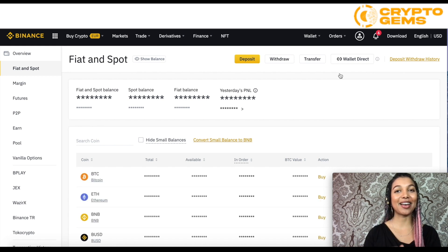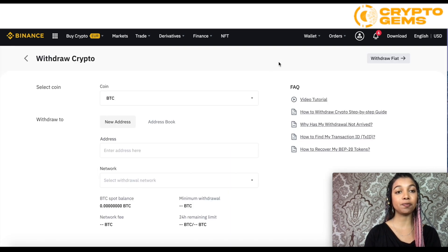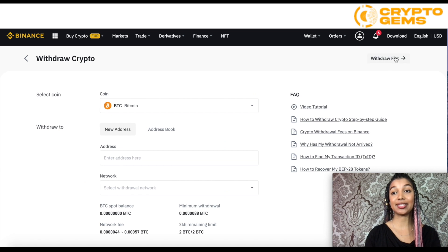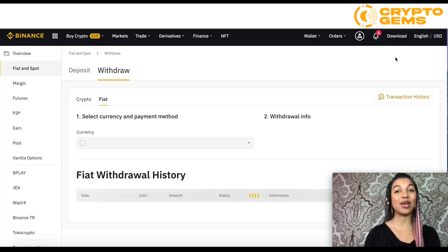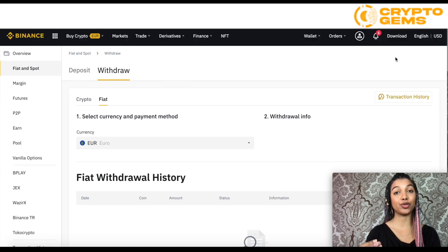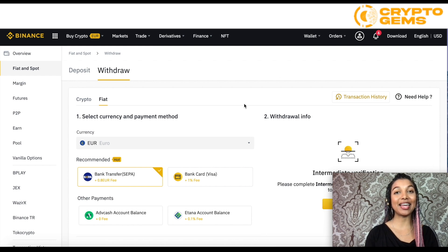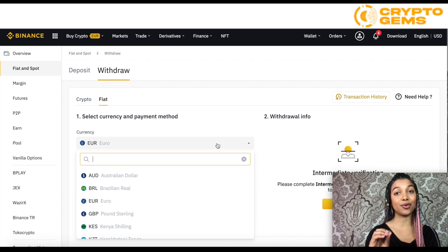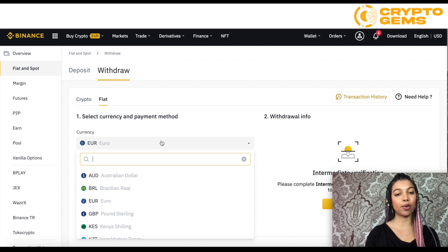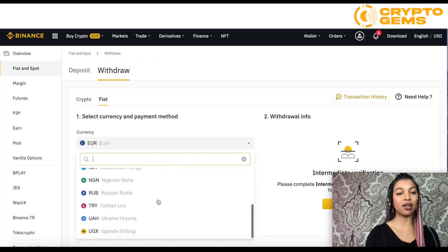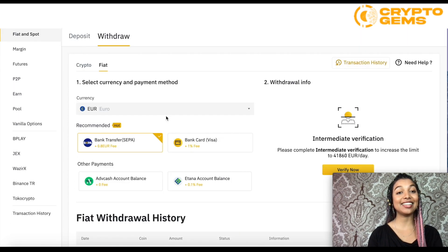Let's first go over fiat. From here, go to withdraw, then select where it says withdraw fiat. From this page, select what currency you want to withdraw your money — euro is one of the most popular and they have basically all the main currencies available. Then select what method you want to use to withdraw.